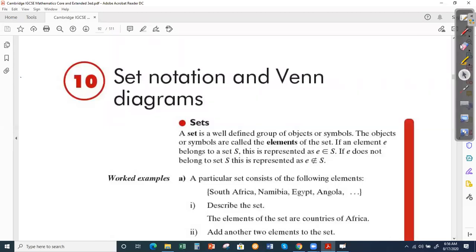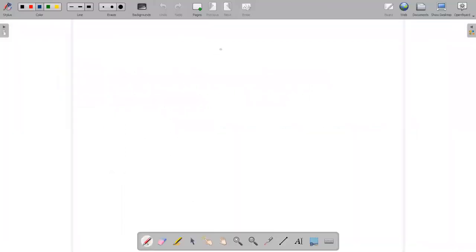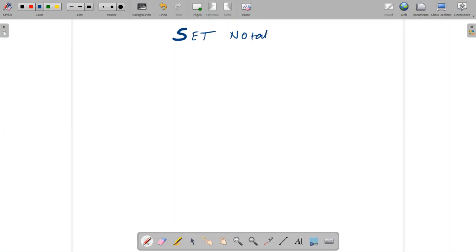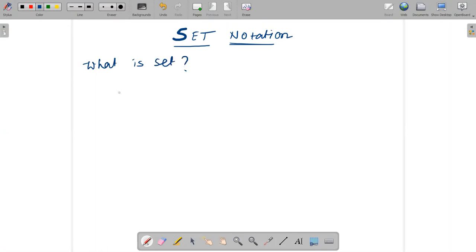Welcome back to set notation and Venn diagrams. First we need to know what a set is. Let's start the topic: set notation. The first question that arises is: what is a set? The answer is that a set is a collection of objects.